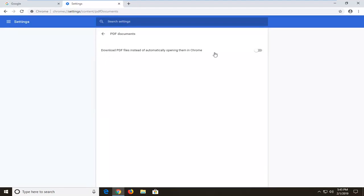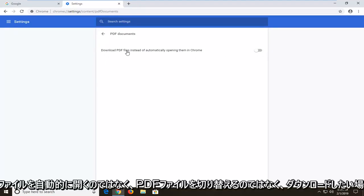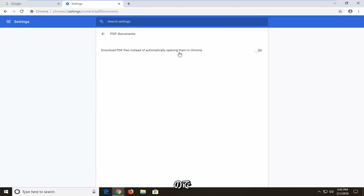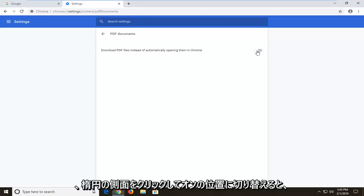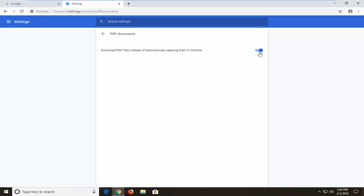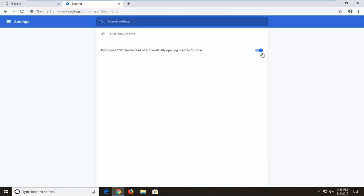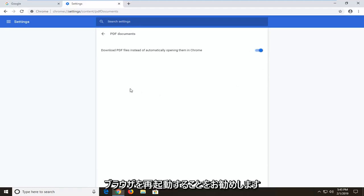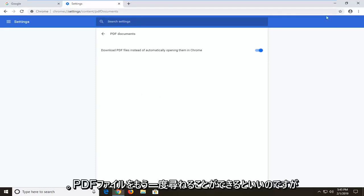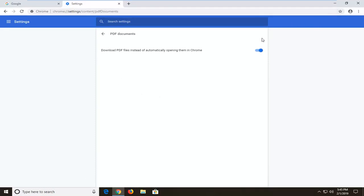Now you want to toggle where it says download PDF files instead of automatically opening them in Chrome, so toggle this to the on position by clicking inside the oval one time. You'll know it's turned on if it is blue, a blue oval with a blue circle at the end of it. And then I would suggest restarting your browser and hopefully, you know, you should be able to access your PDF files again.